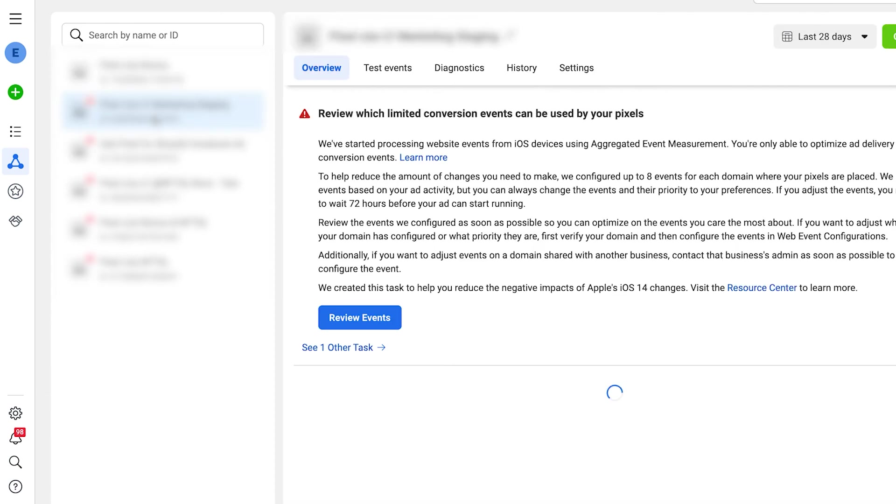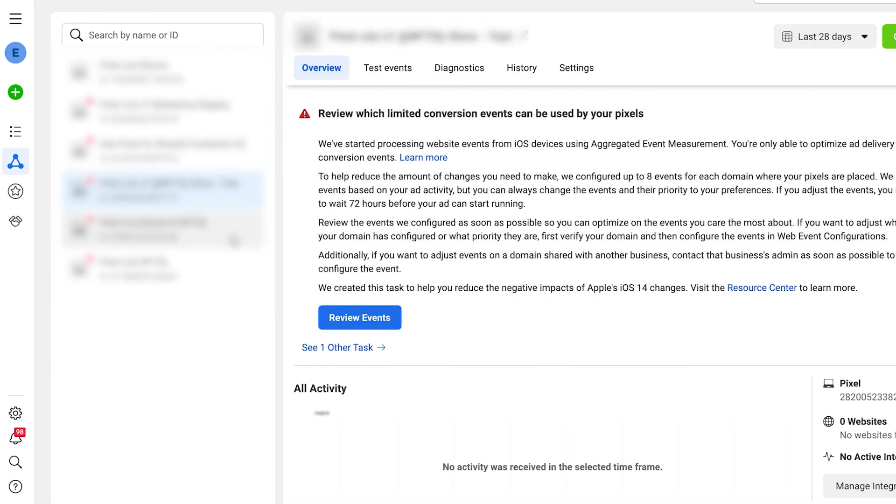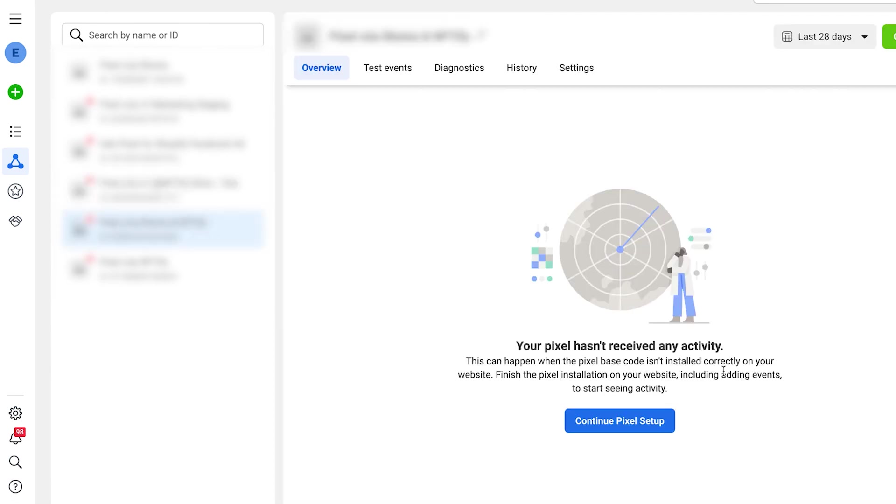But when everything looks perfect, you should be able to see website activities similarly to what you're seeing here. And when there's no activity or your events were incorrectly set up, you should be able to see error pages like these.